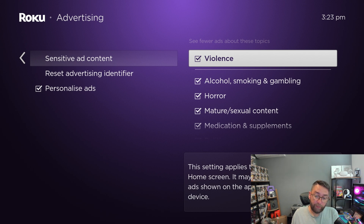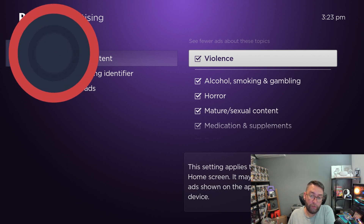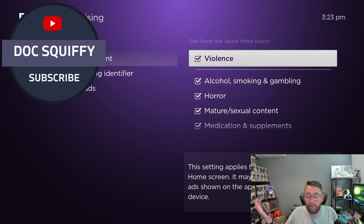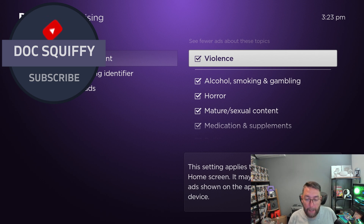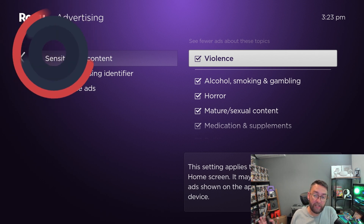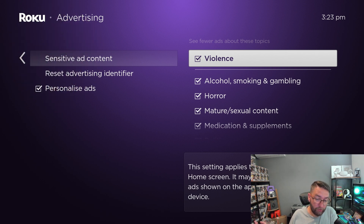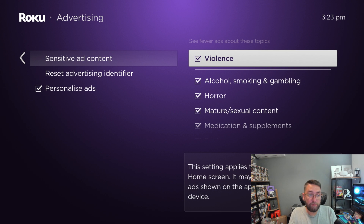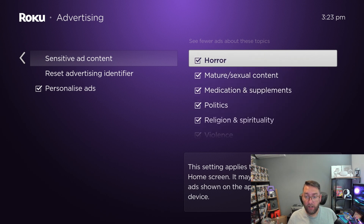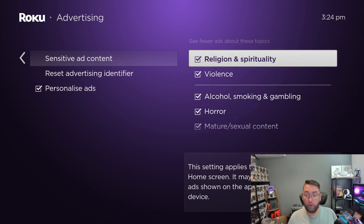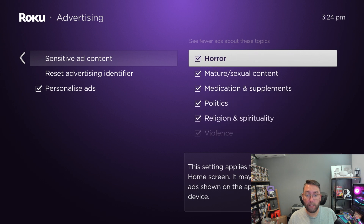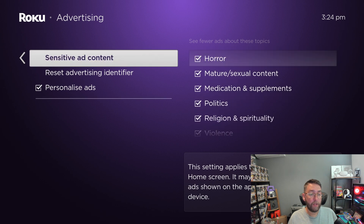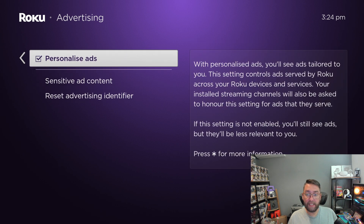The only downside is this is only for your actual Roku content. Apps on your device aren't run by Roku, so for instance Netflix — if you're using an ad-supported version — Roku don't control that. But they do control their own ad settings, so it's worth doing.